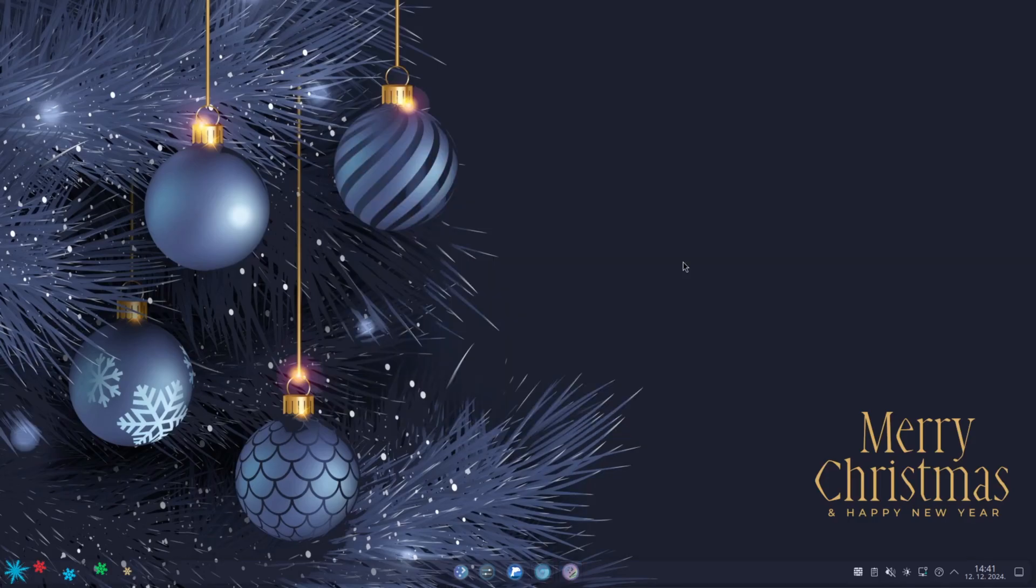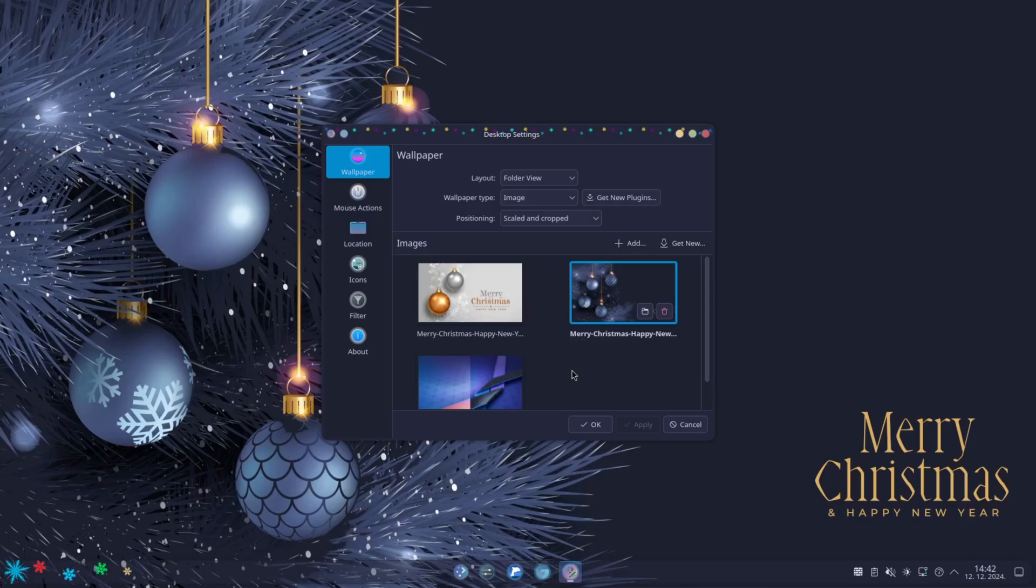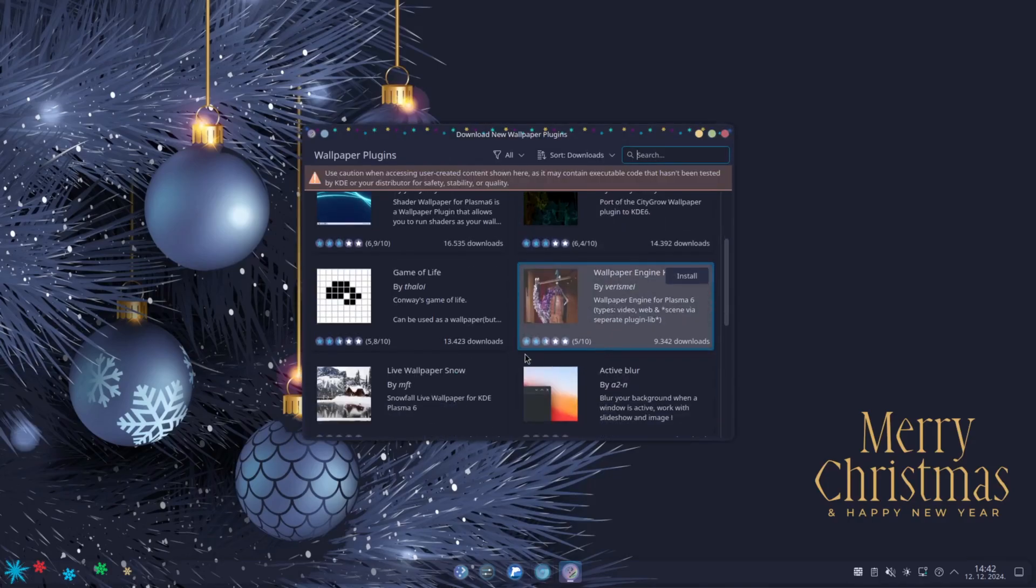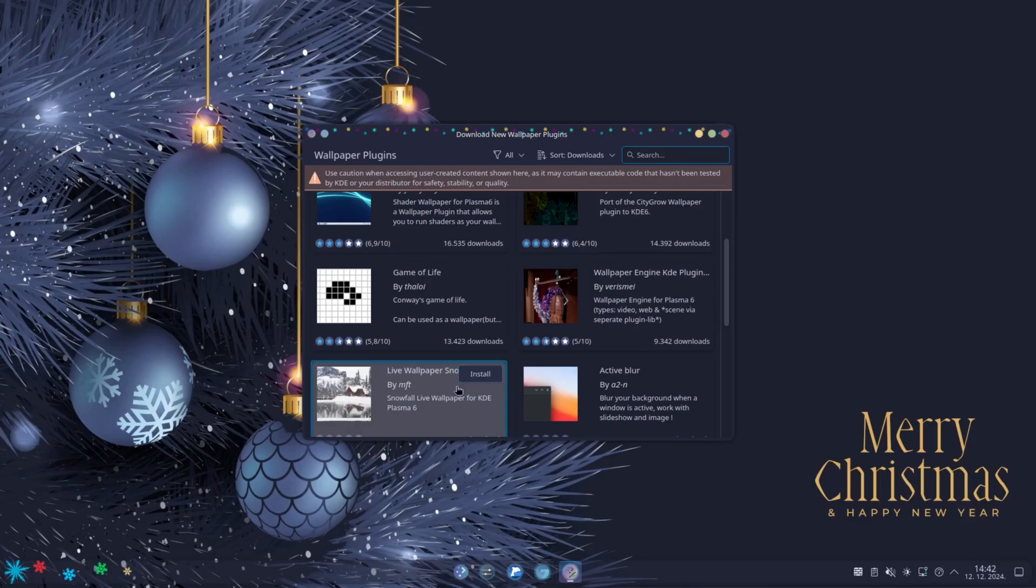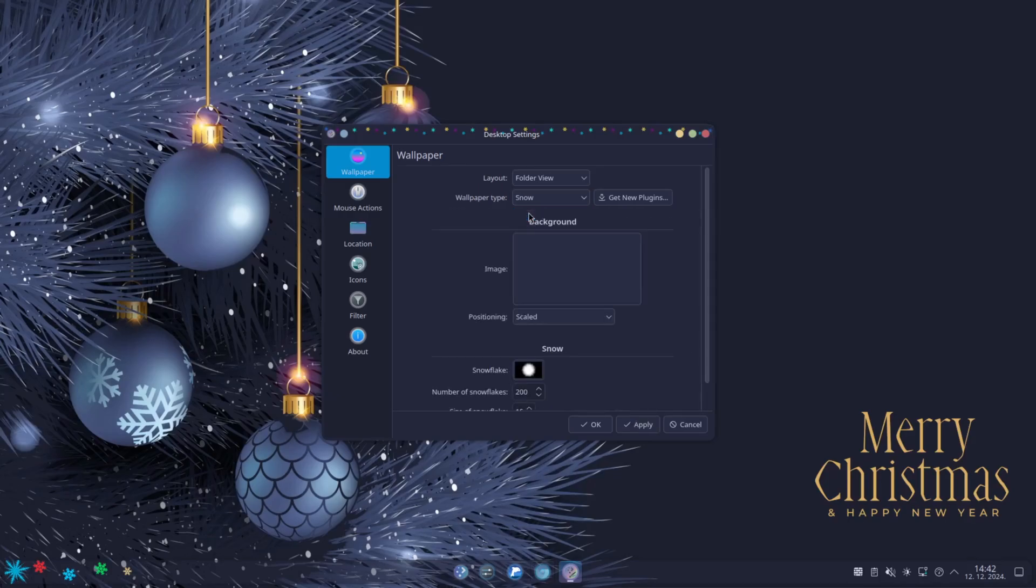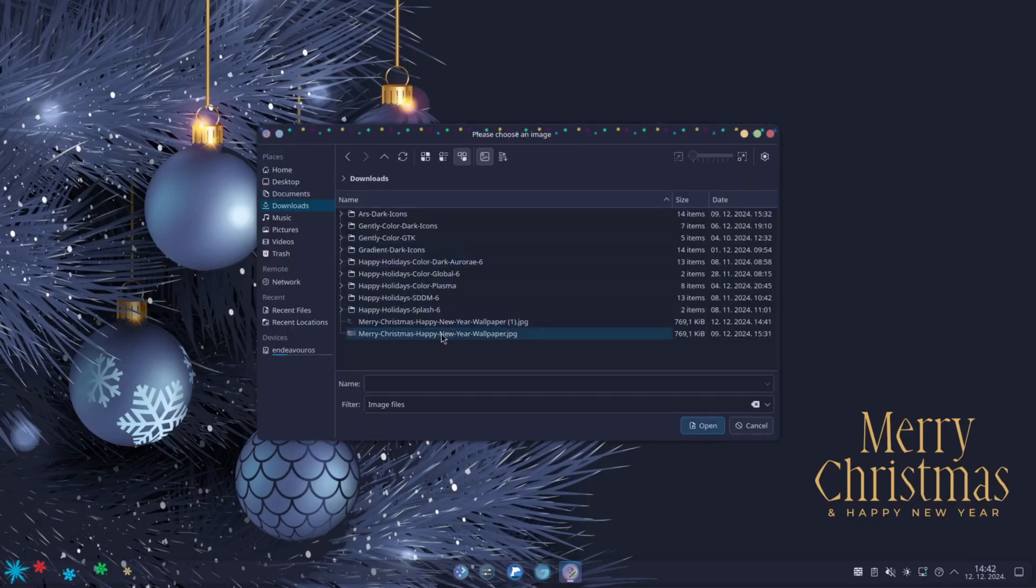But there is another little touch that I like to add. That is under Wallpaper. You go to Get New Plugins. You scroll down. Here you will have Live Wallpaper Snow. Then you just install it. Then under Wallpaper Type, you choose Snow. Here you have to put an image. I will just put this wallpaper.